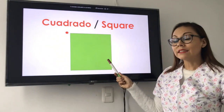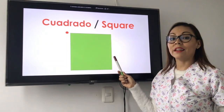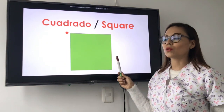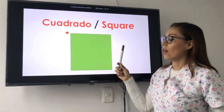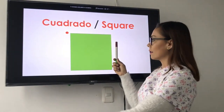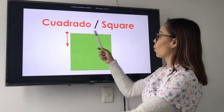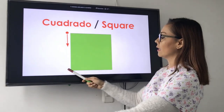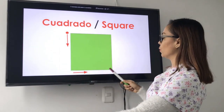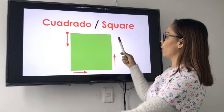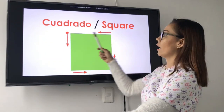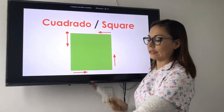What is it? It is a square. There are one, two, three, and four sides.